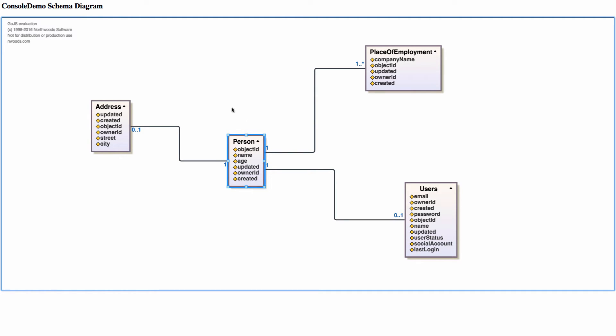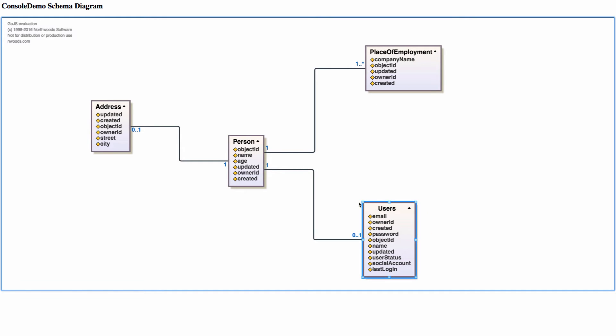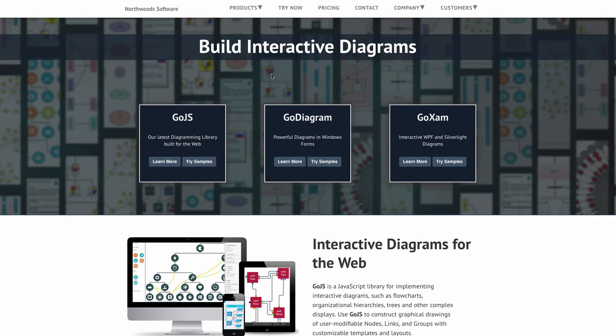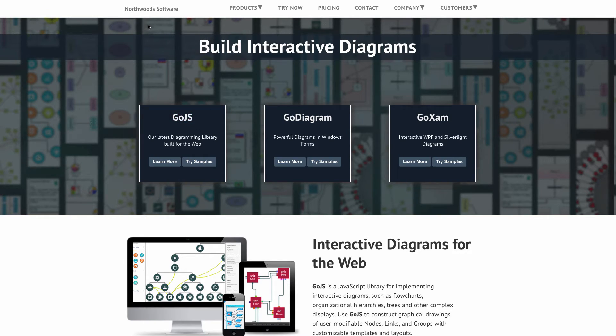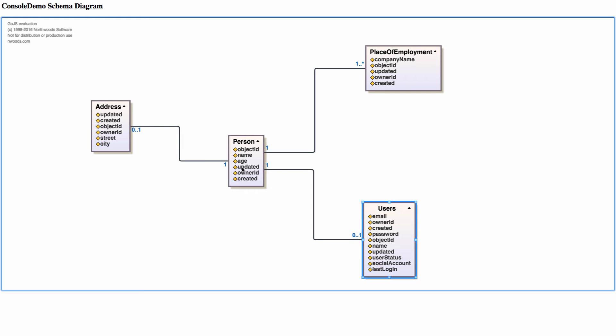I also would like to mention that for this diagramming capability, we used a demo version of a framework called Go.js by Northwoods Software. Here's a website of Northwoods Software at nwoods.com. You can get this Go.js. They have a fantastic trial and you can see how it works.